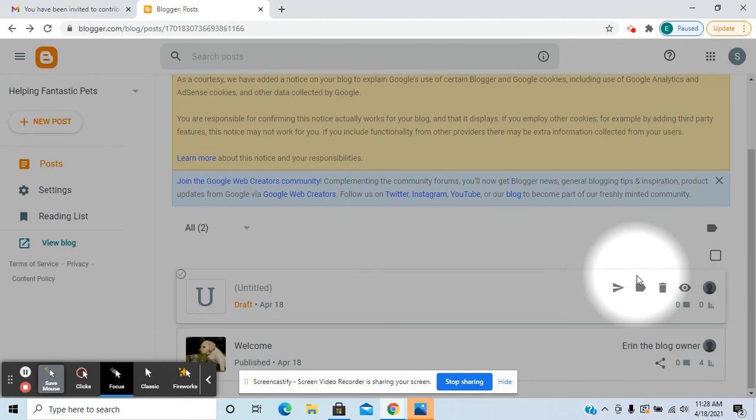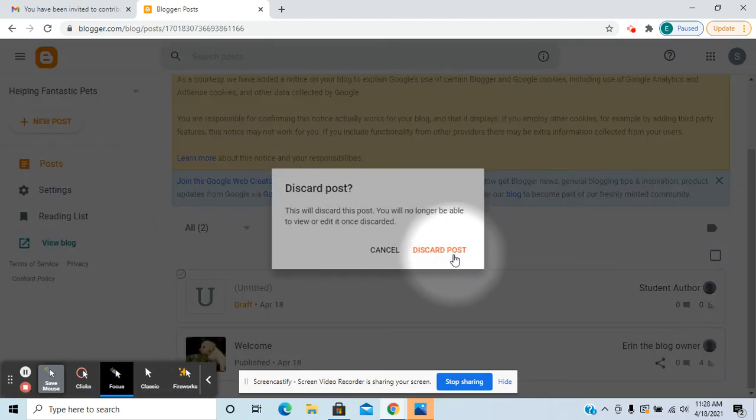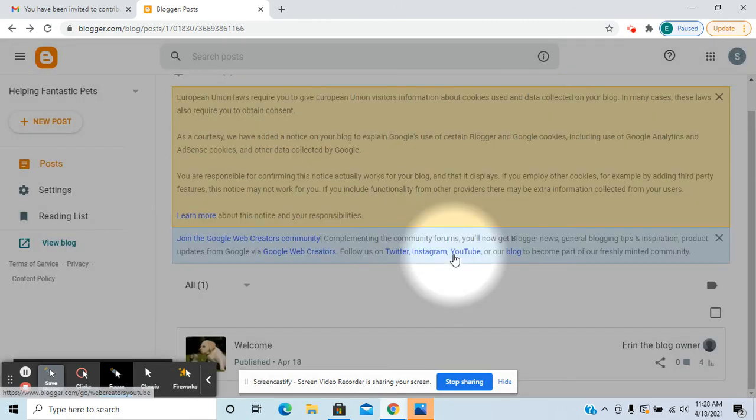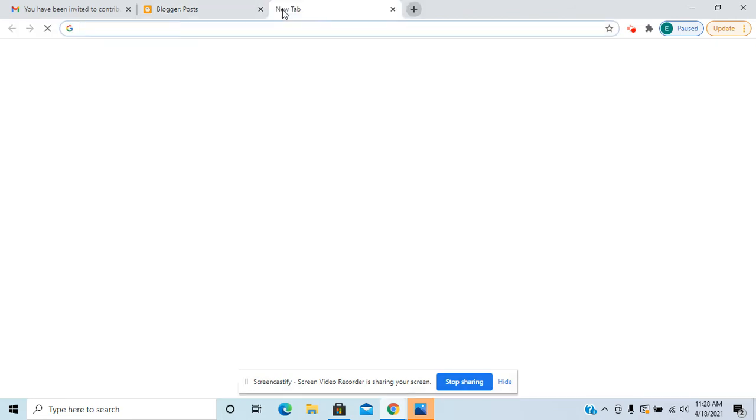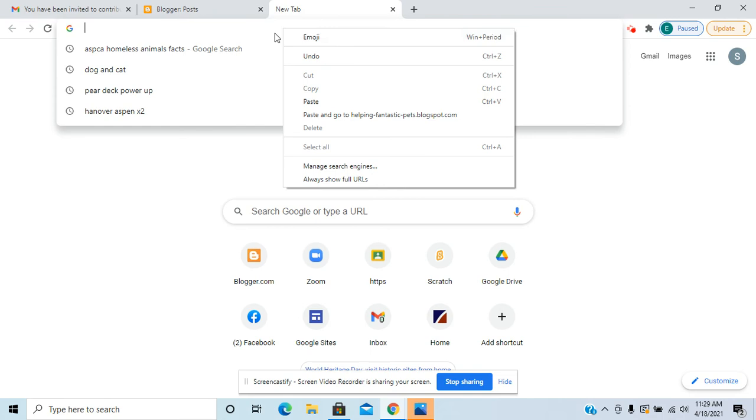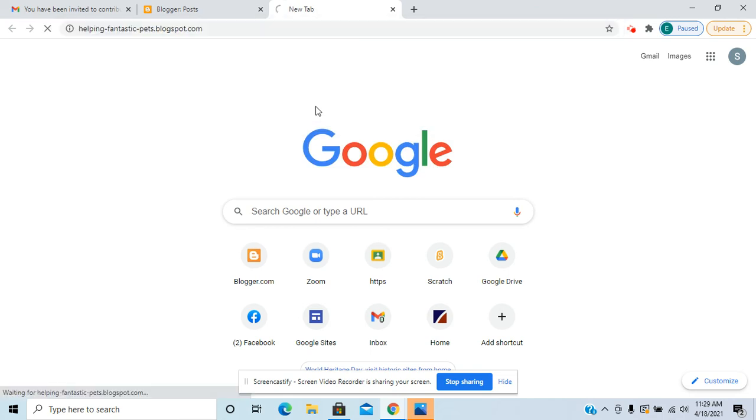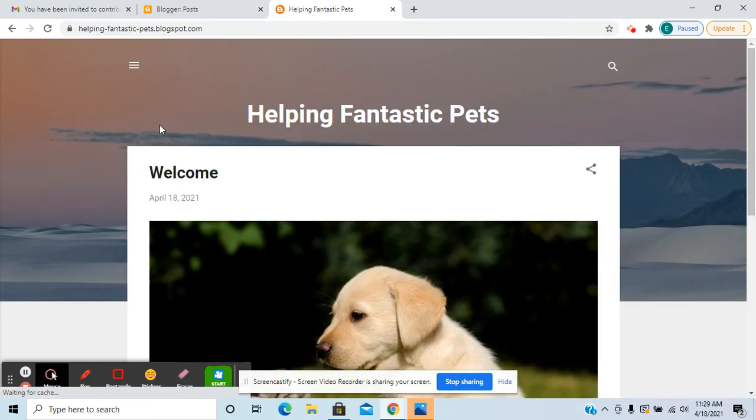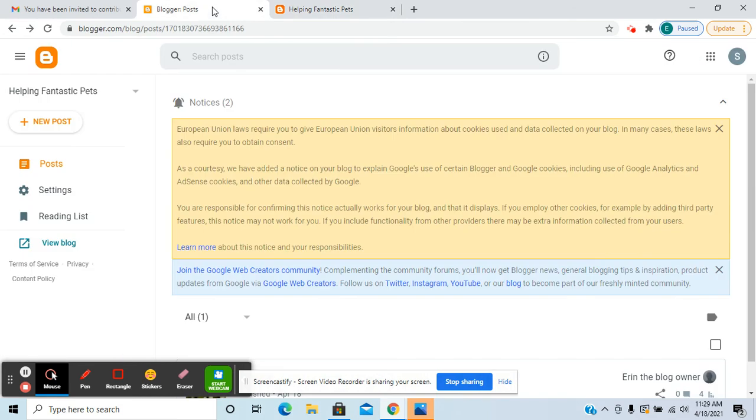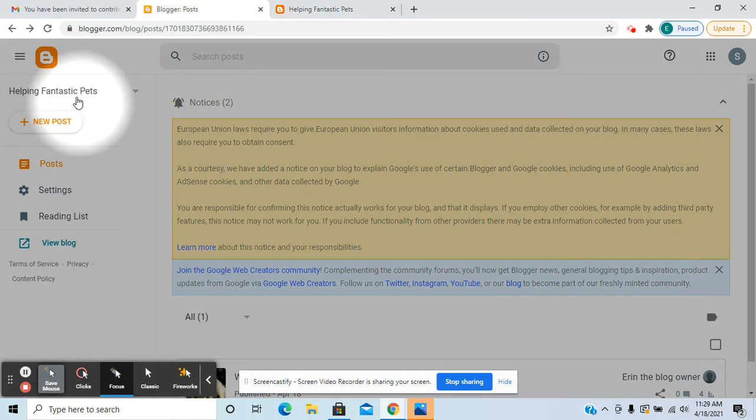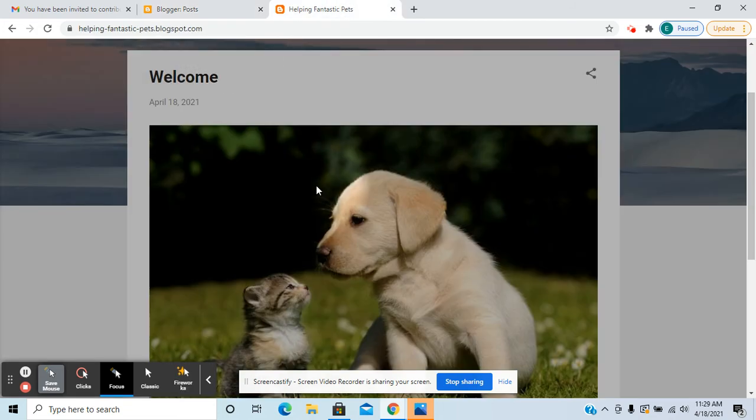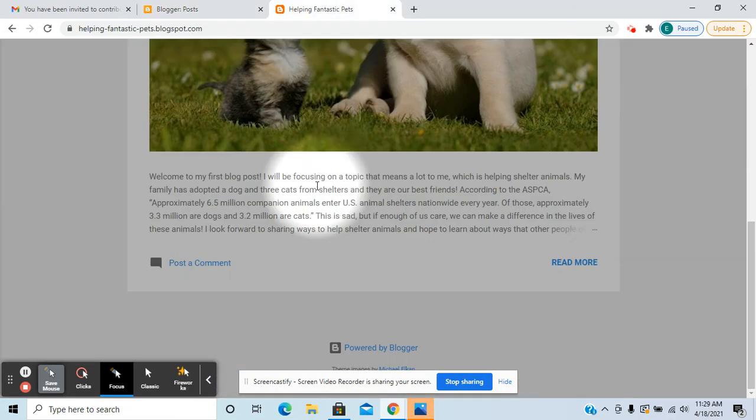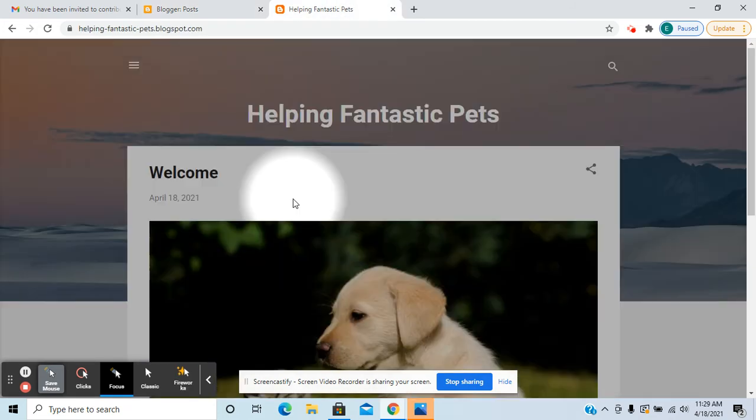All right, I'm just going to discard this post. They would be able to go on to the main blog. I'm just going to paste that URL that I copied earlier. As the author, they would have access to create a new post.